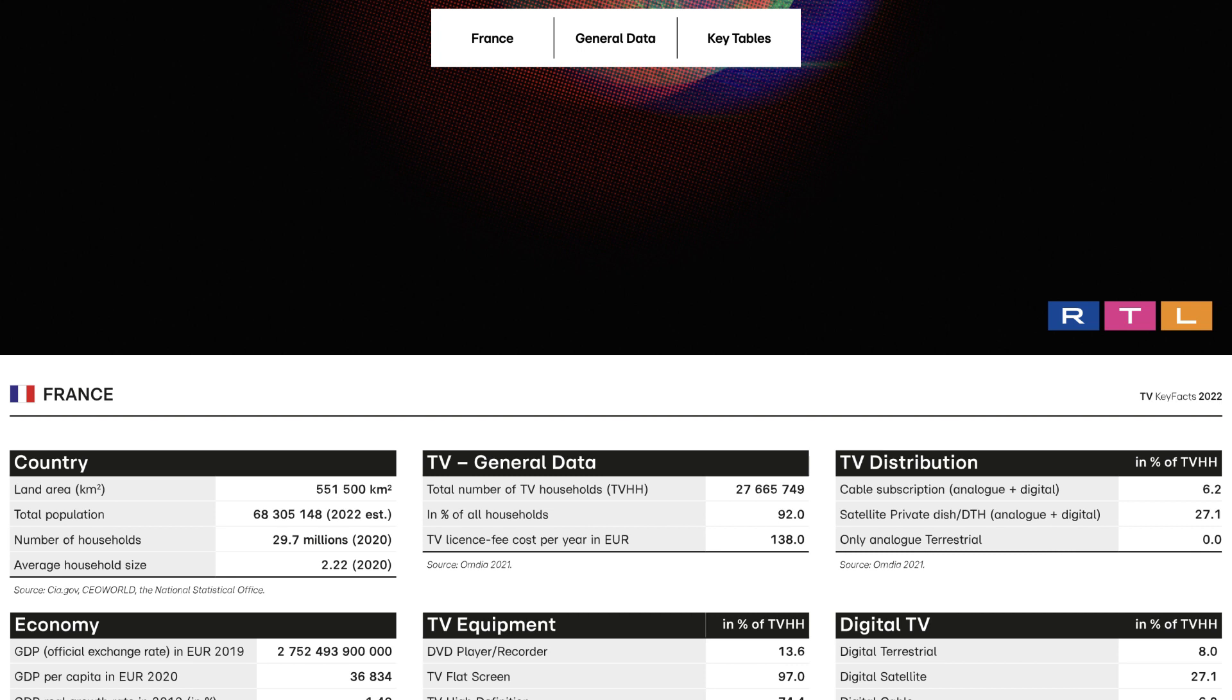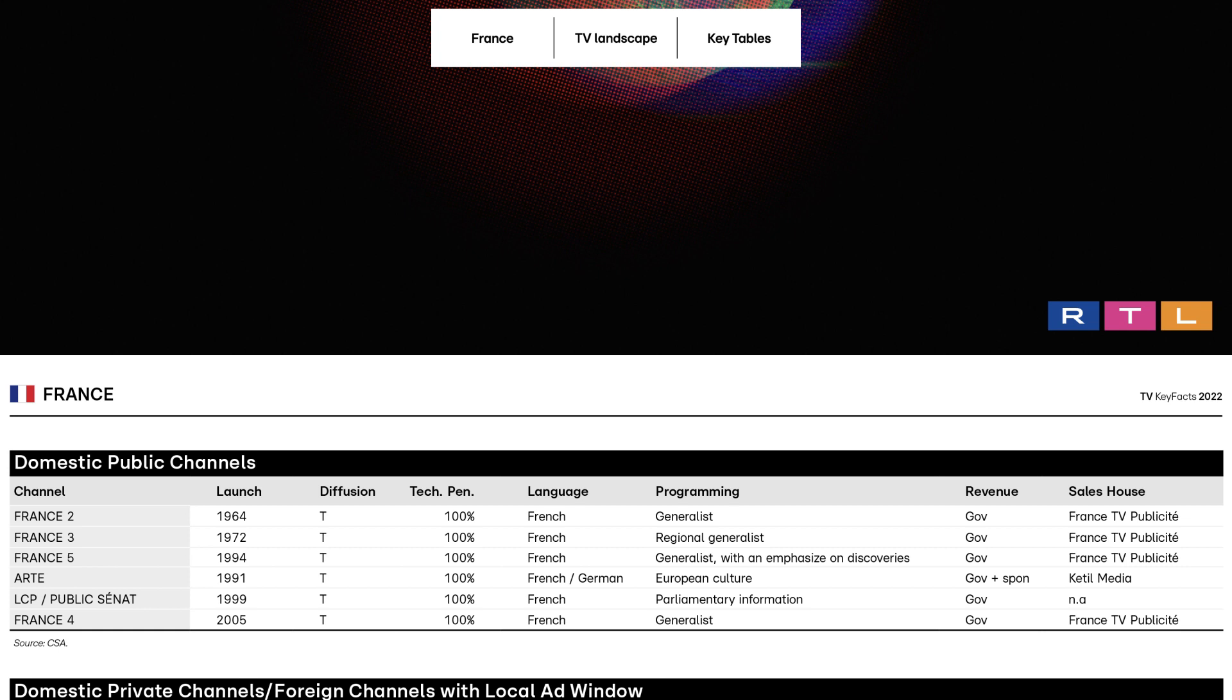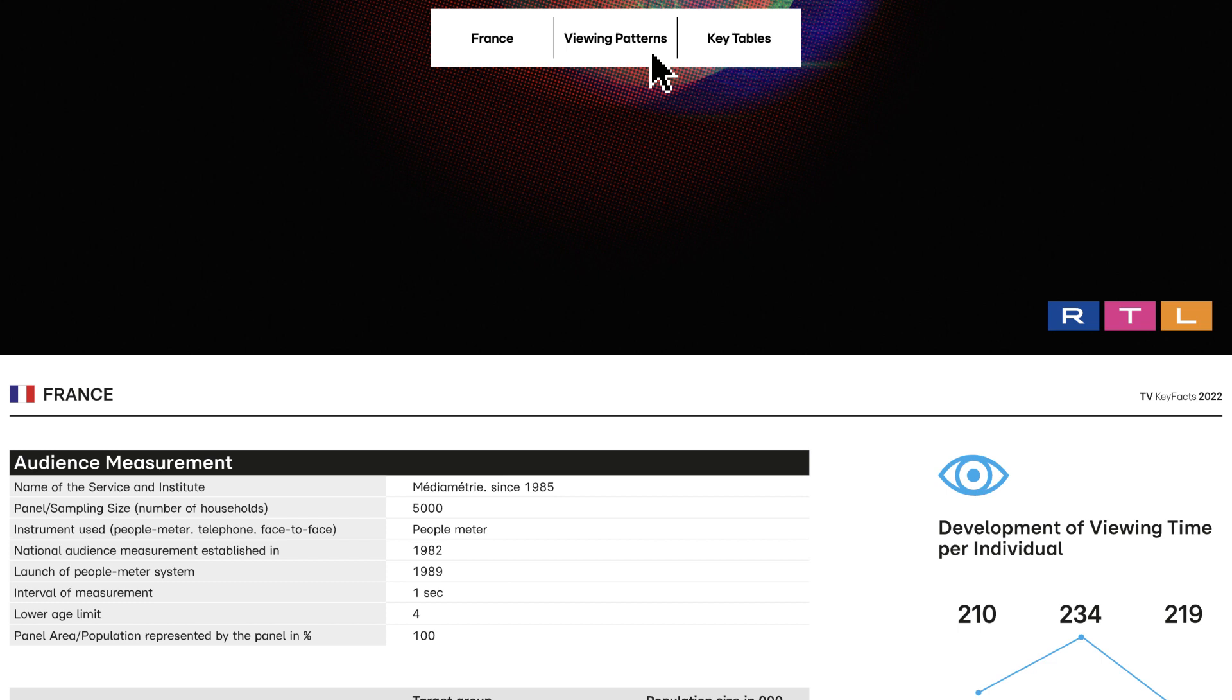Viewing Patterns. This section shows key information about audience measurement in the country. Detailed TV reach and viewing time over the last three years on five target groups, total TV ratings, audience curve.